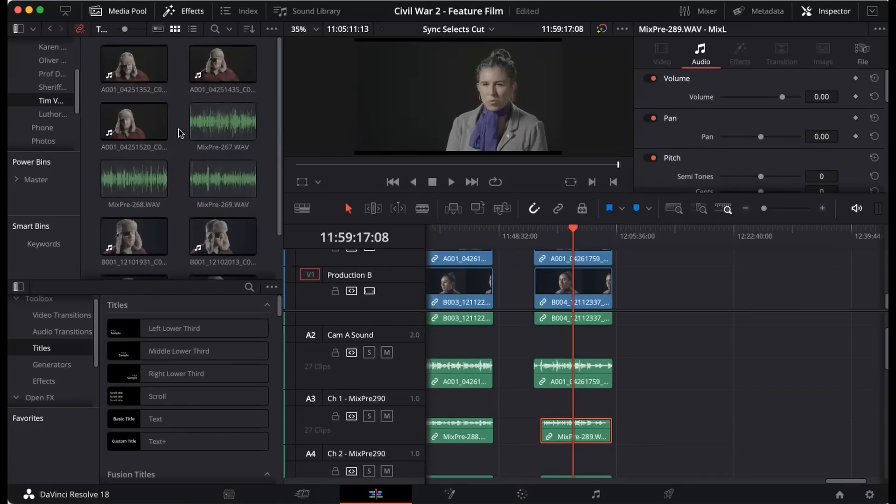So what I'm going to do is I'm going to show a really cool technique that DaVinci Resolve has for syncing audio.